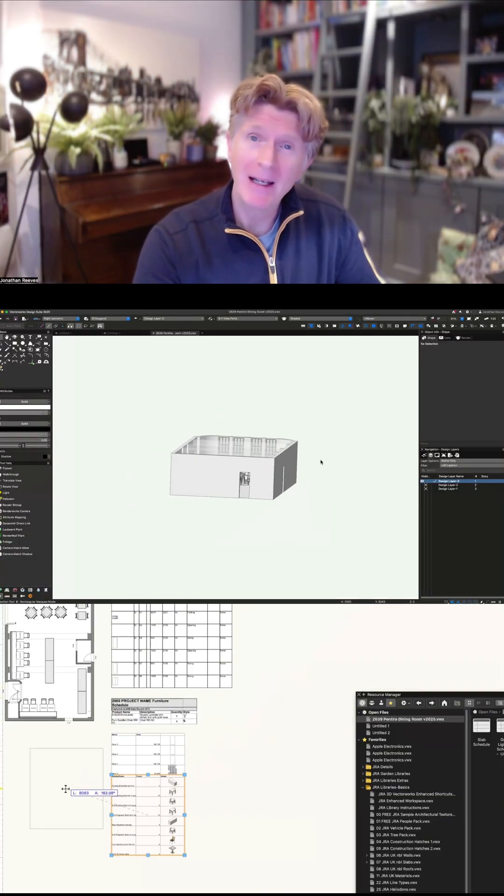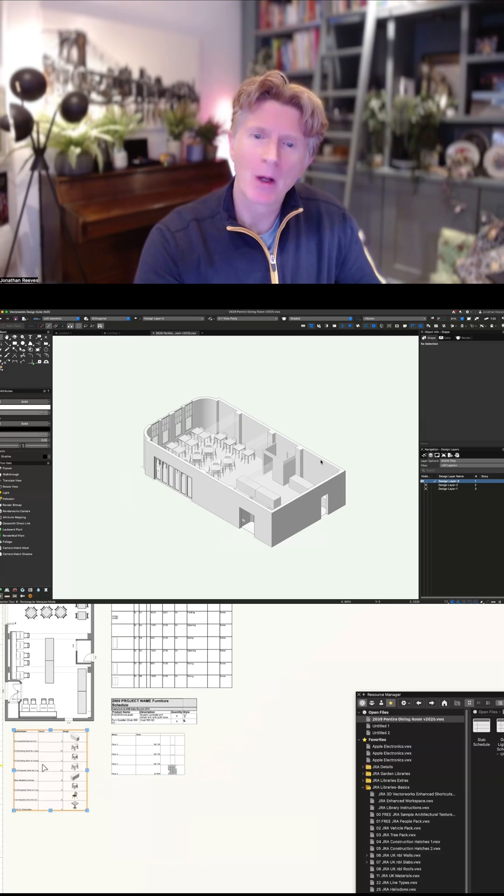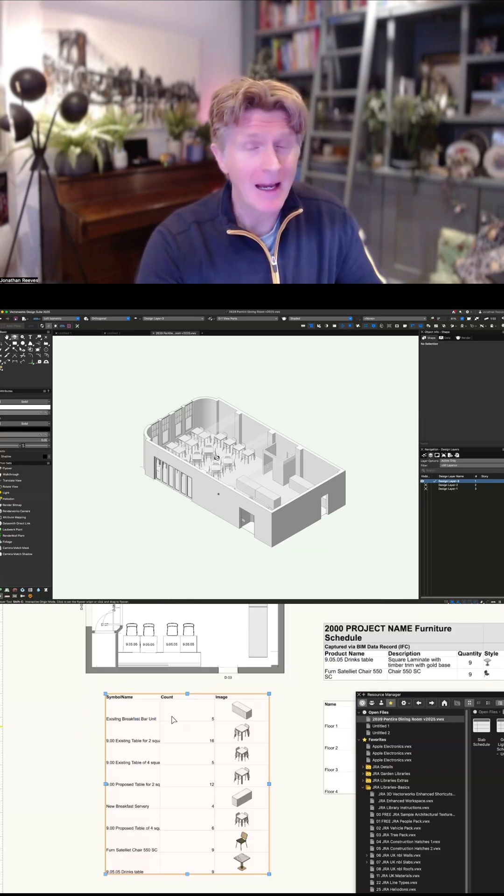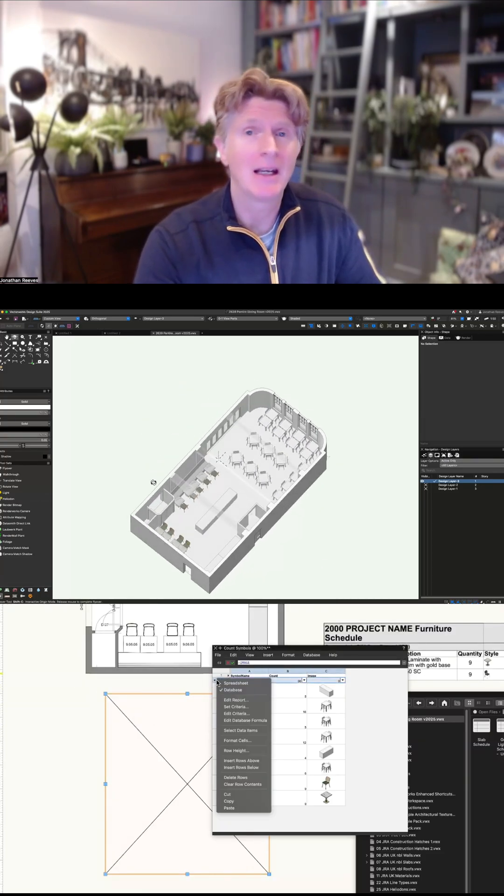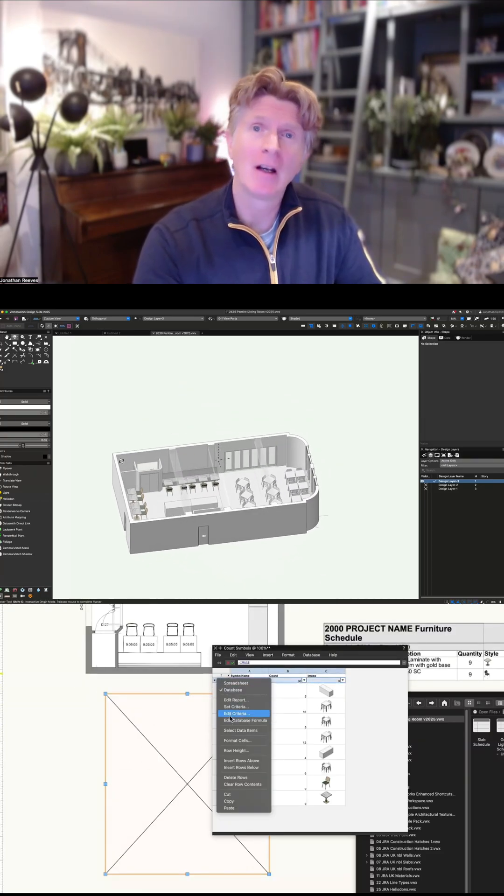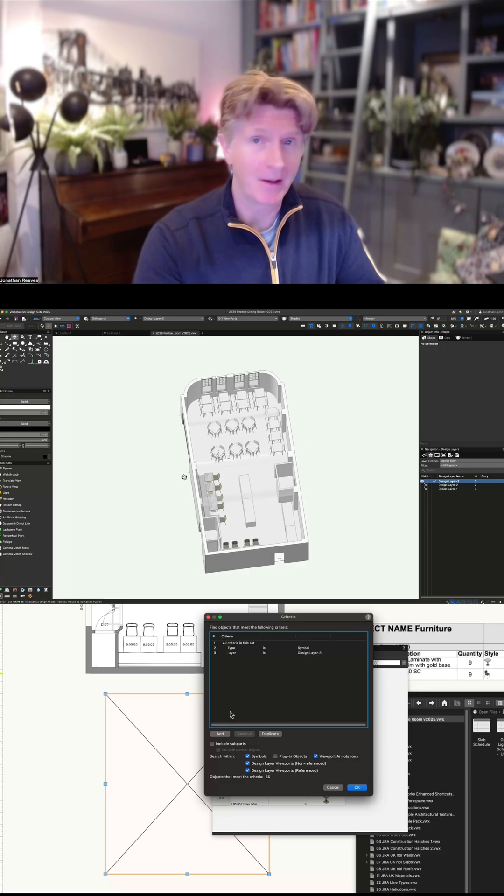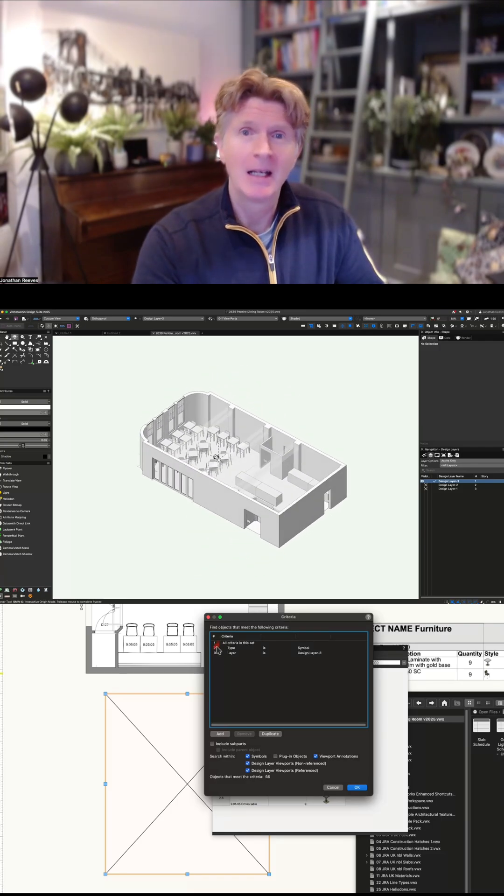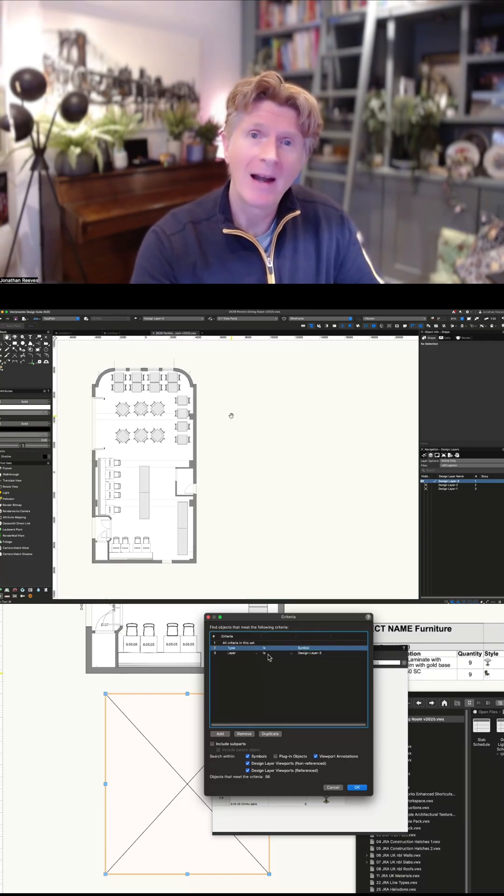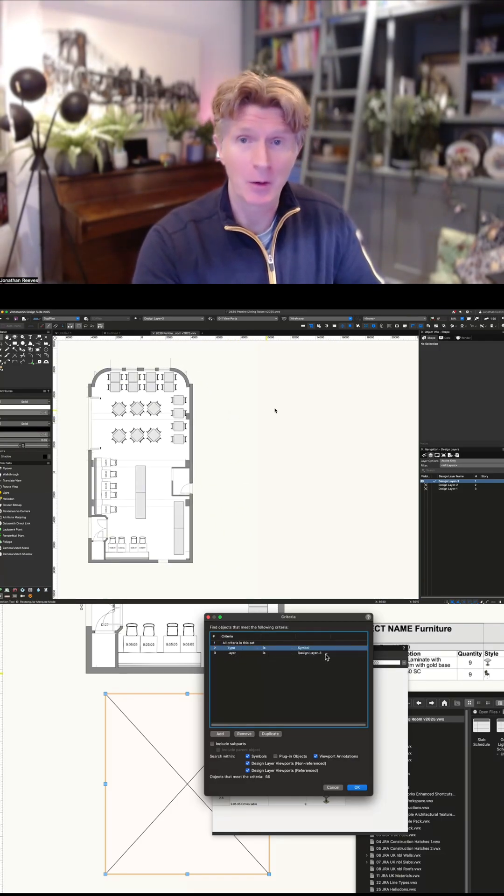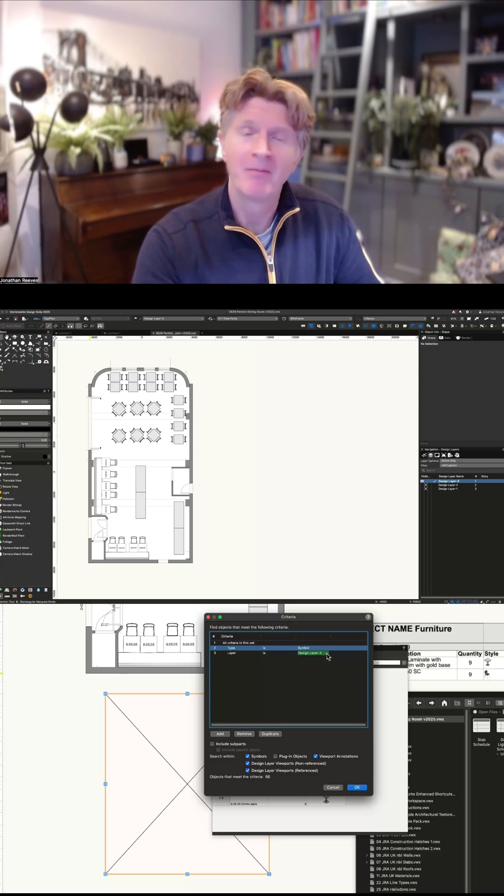So you can see I've got a really nice little simple model of a cafe here and what we're going to look to do is basically schedule off some furniture, some wall finishes, also things like floor areas and doors as well.